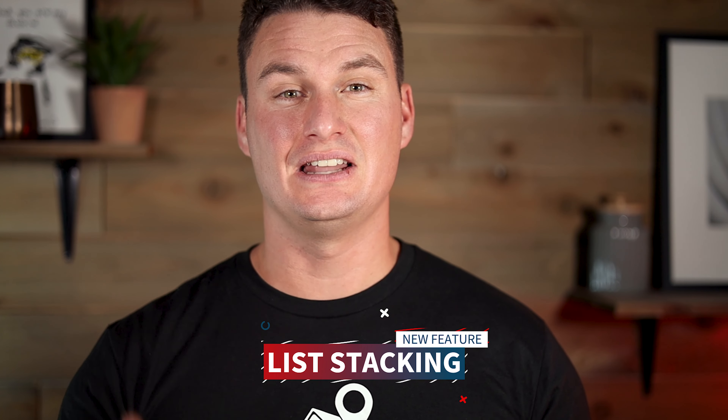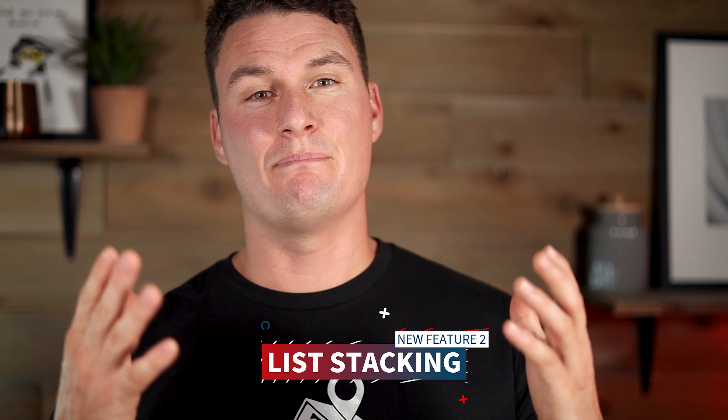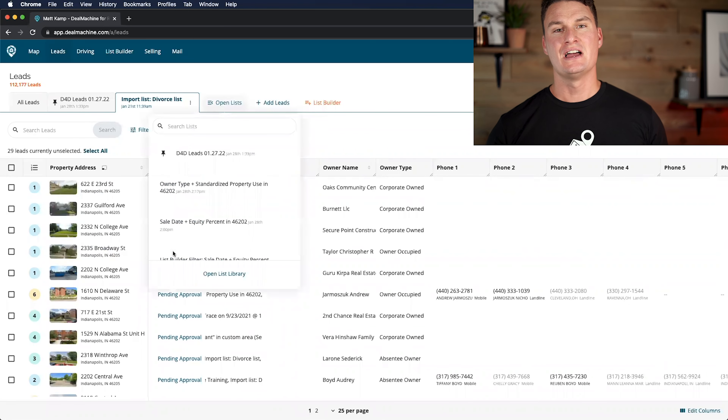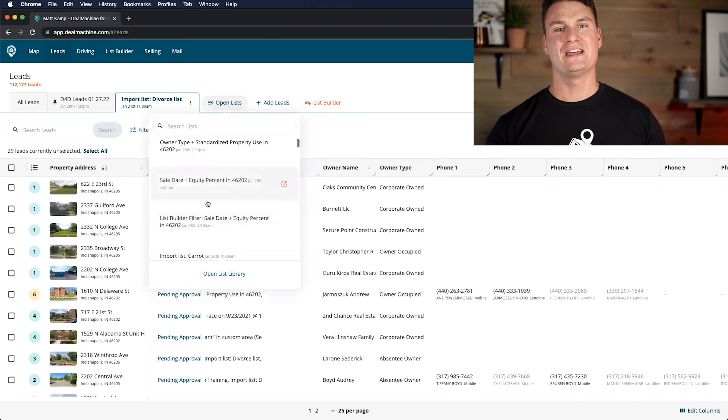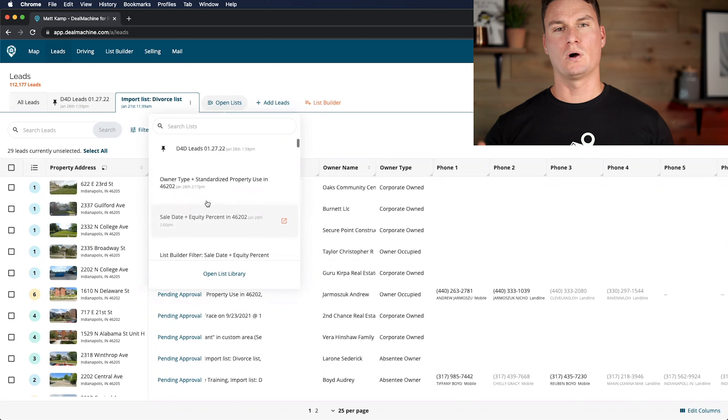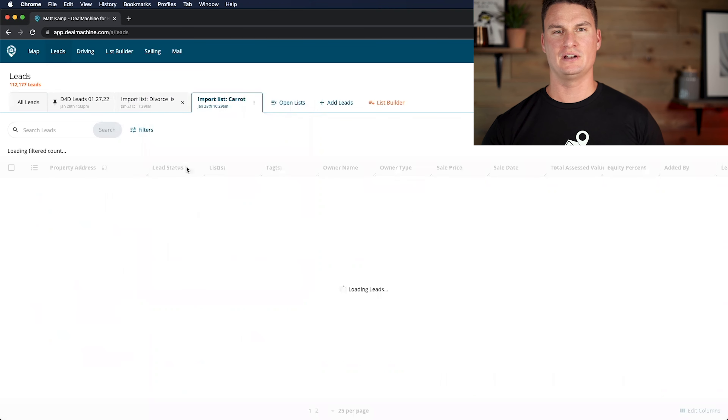The next update is the list stacking feature. One of the things that makes us successful as real estate investors and entrepreneurs is spending our time in the most profitable and most revenue-generating tasks. When doing marketing to find deeply discounted properties, there are tons of people we could reach out to that may not want to sell for a discount. The list stacking feature is going to help us as investors identify which homeowners have the highest chances of wanting to sell at a discount.